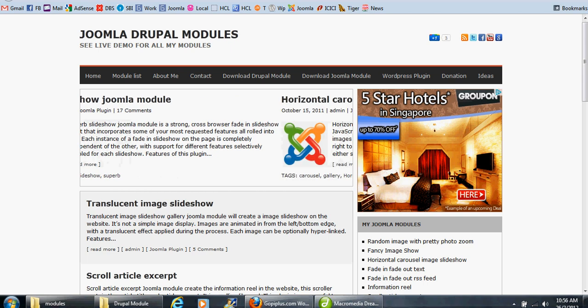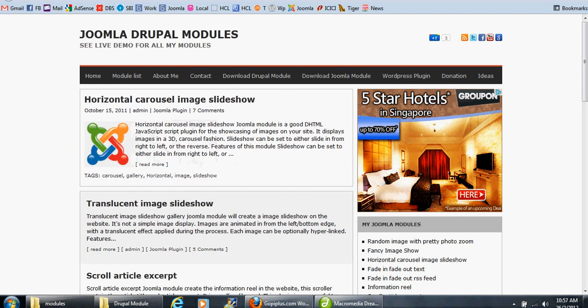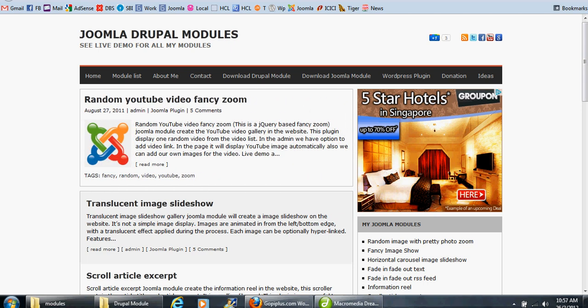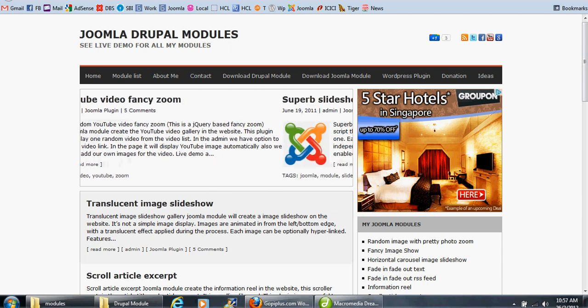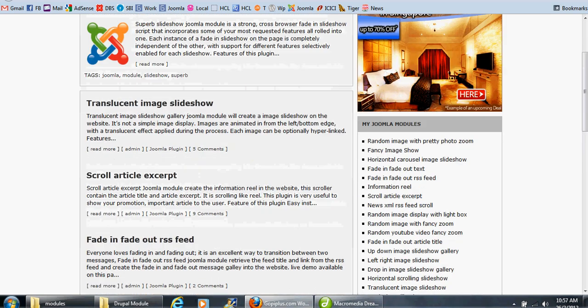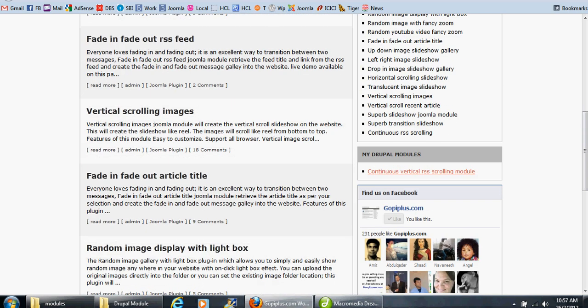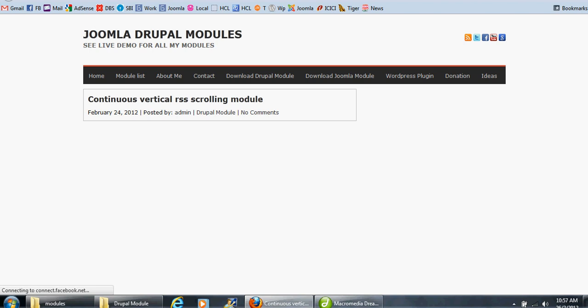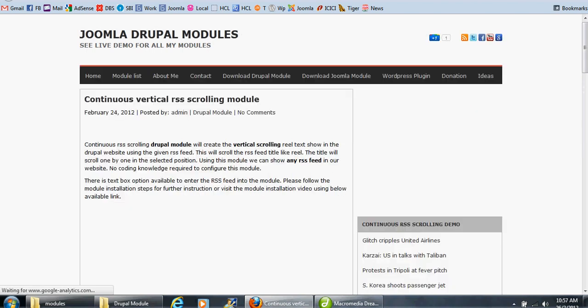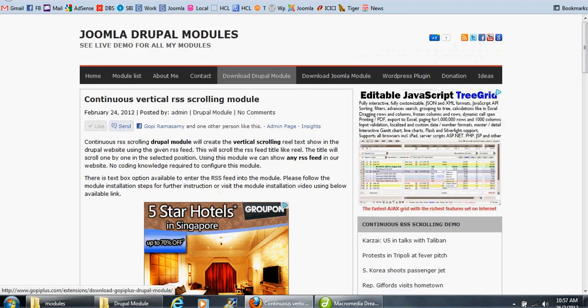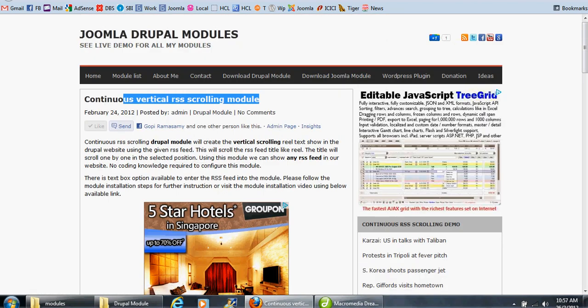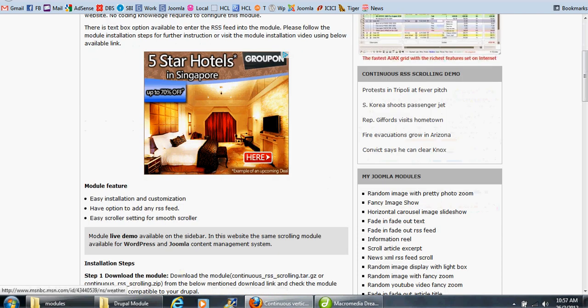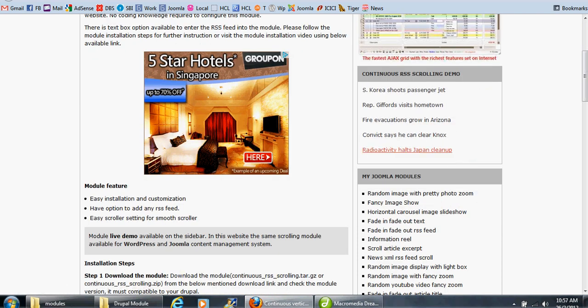Welcome to copybuzz.com. Now I will show you the Vertical Scrolling RSS Drupal Module Demo. This is the module's official website, and here you can see the module live demo. This is our module and this is the live demo.